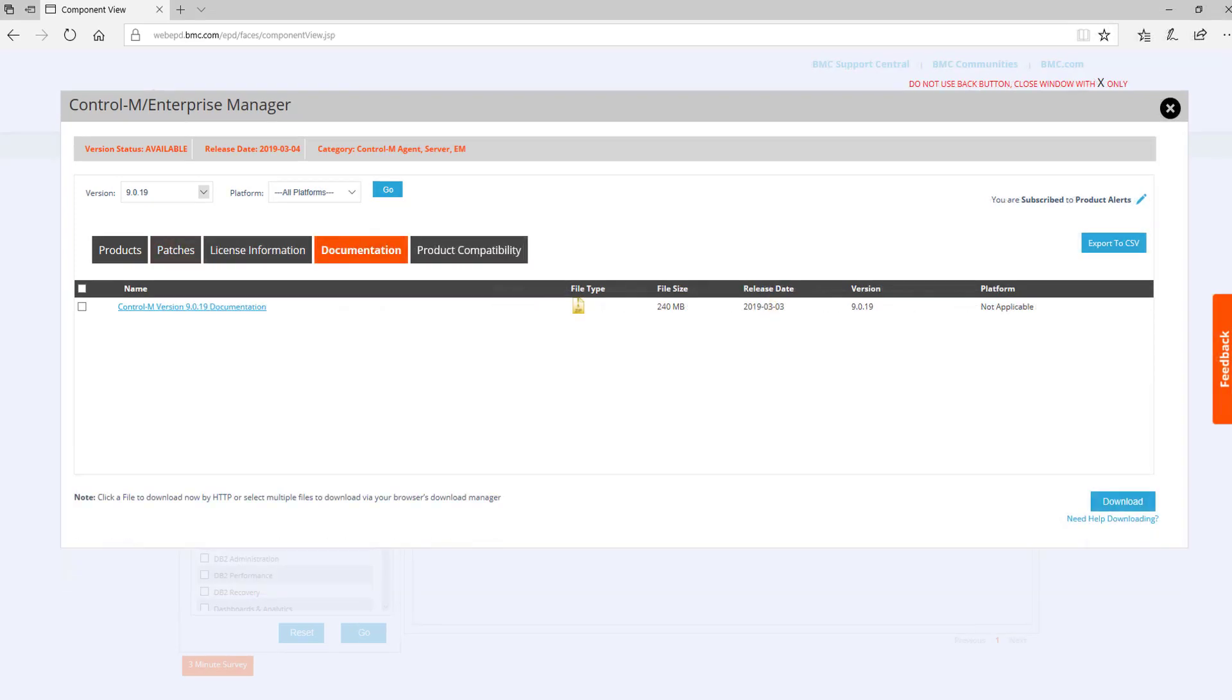The Documentation tab provides one or more links to any version-specific documentation. If you have not seen the Quick Launch documentation video, please see that one for more information.